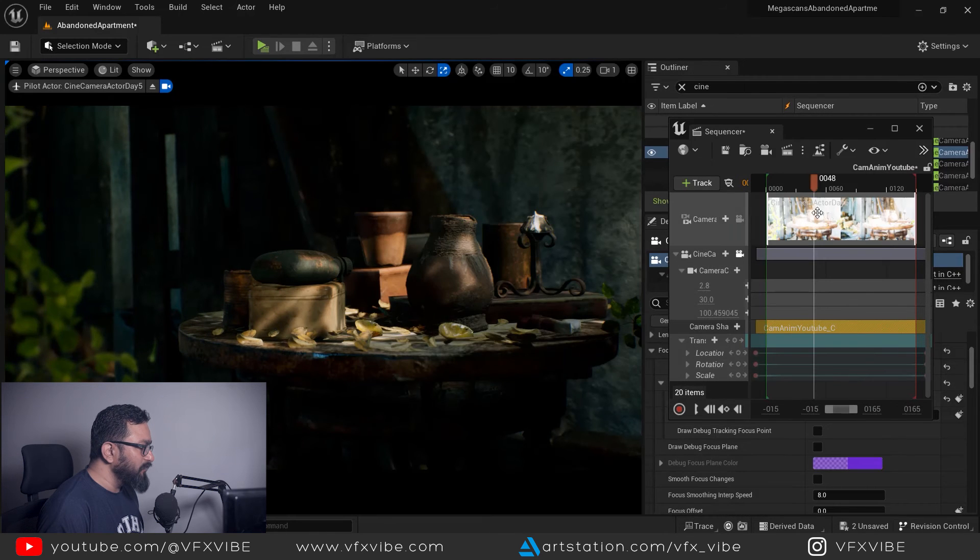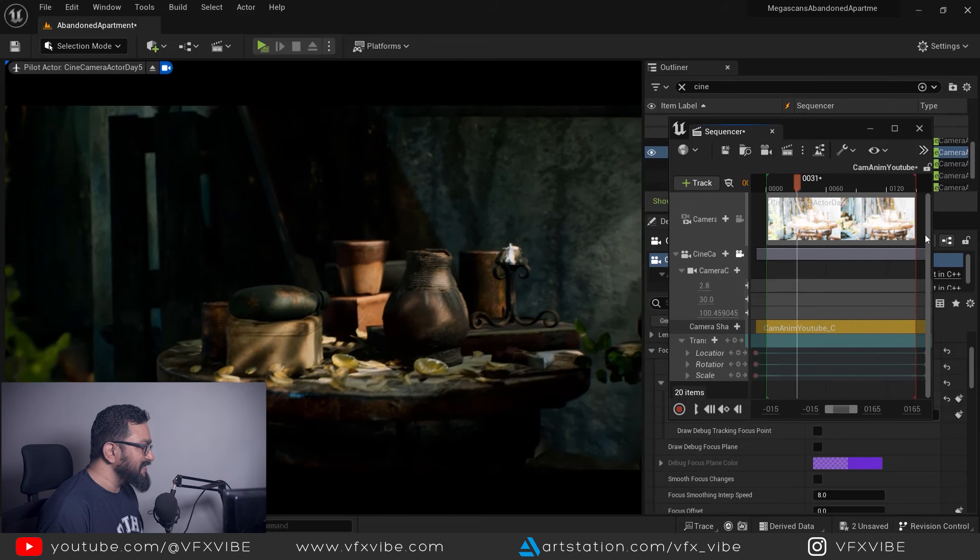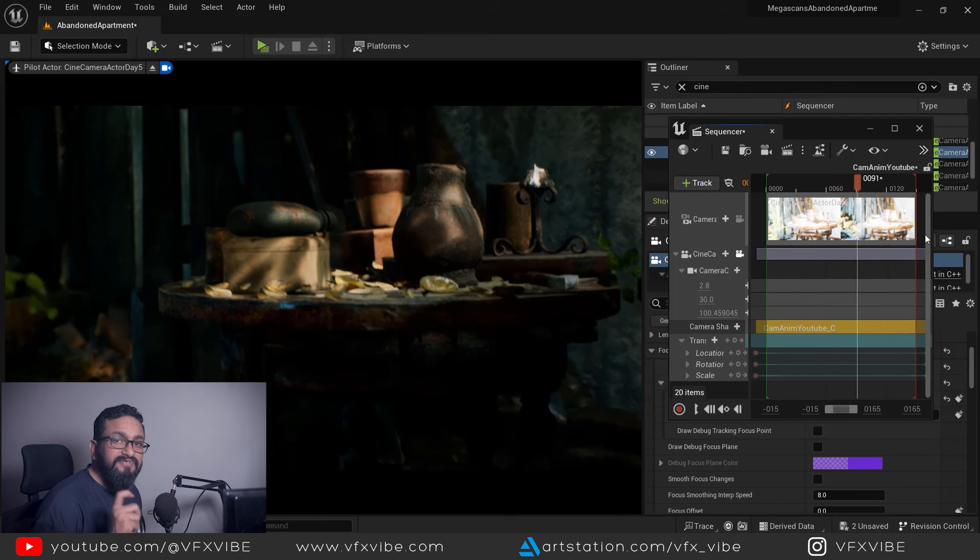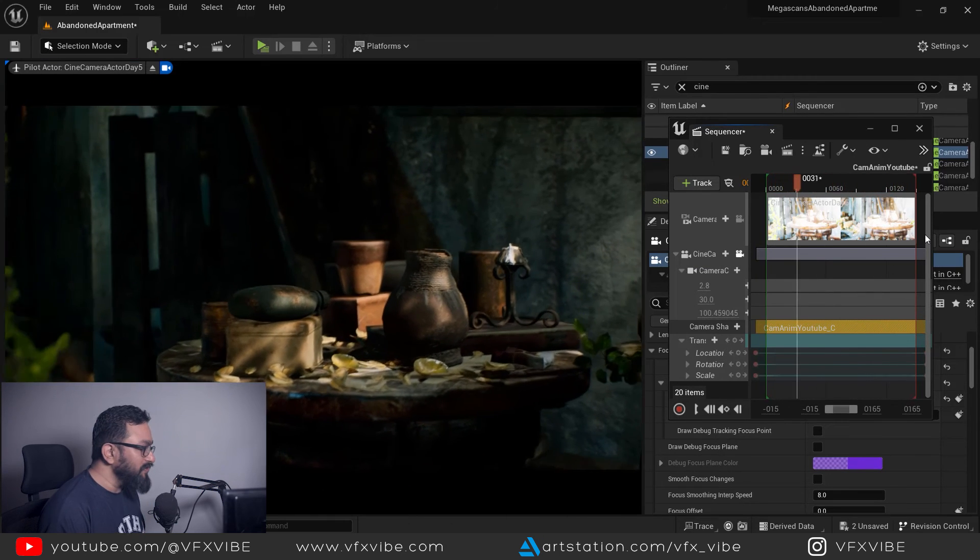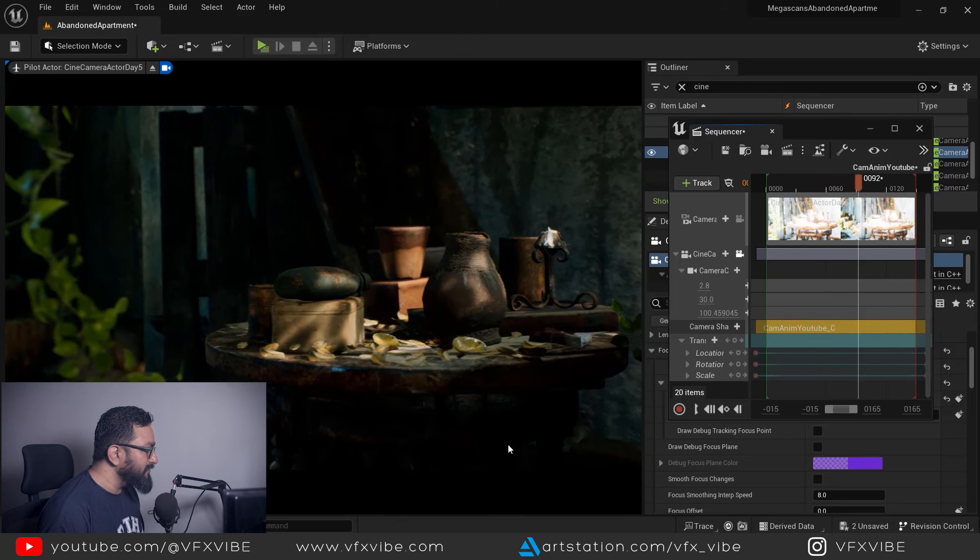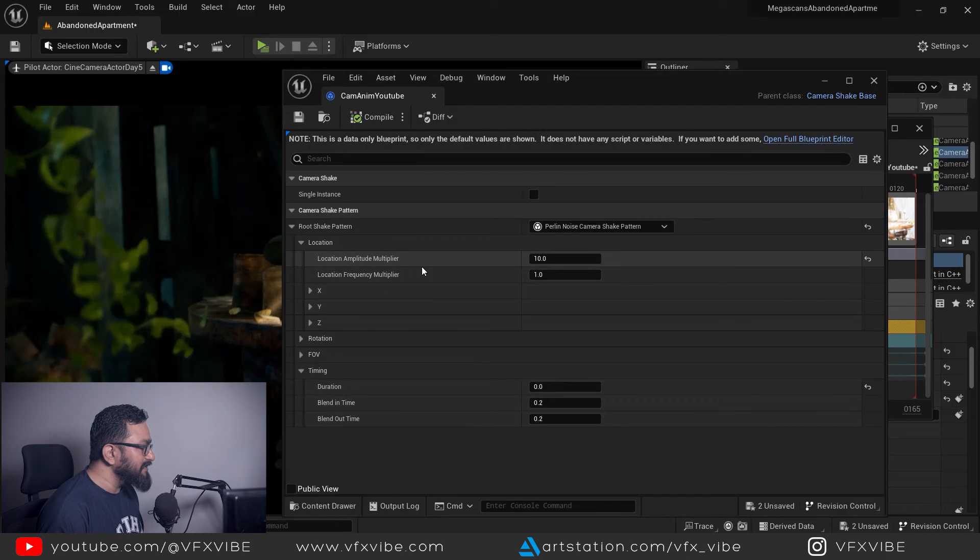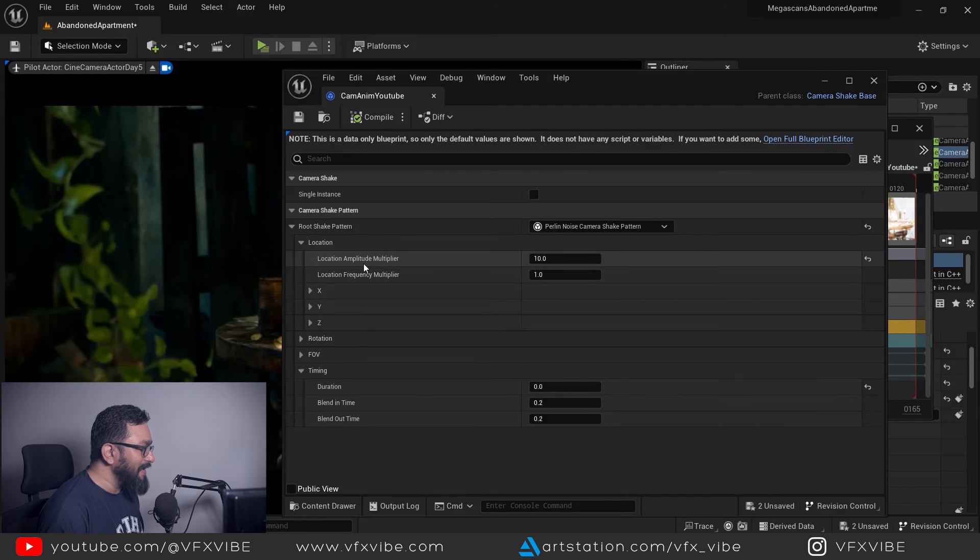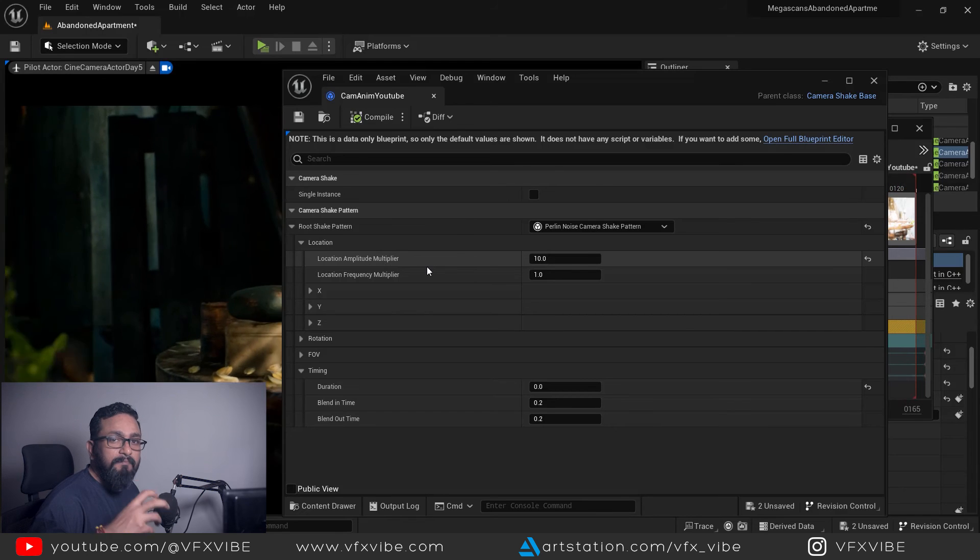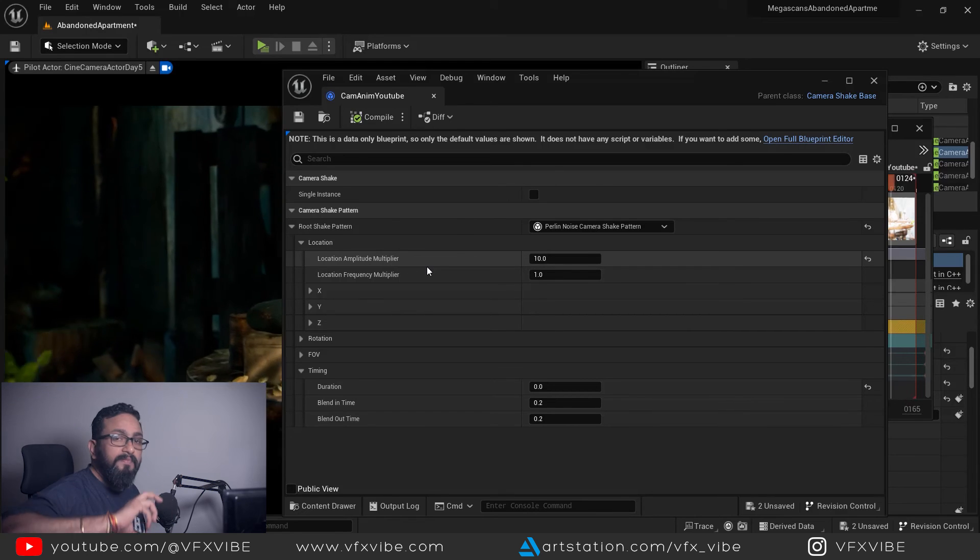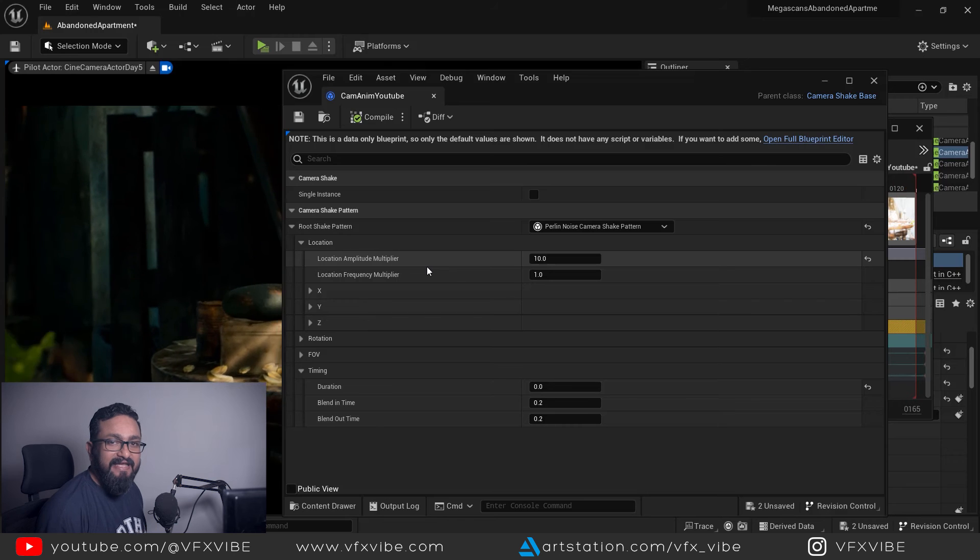If I'm going to play it now you can see the amount of shake is increased. Your multiplier or location amplitude multiplier will increase your amount of shake, how much distance it's covering in shake.